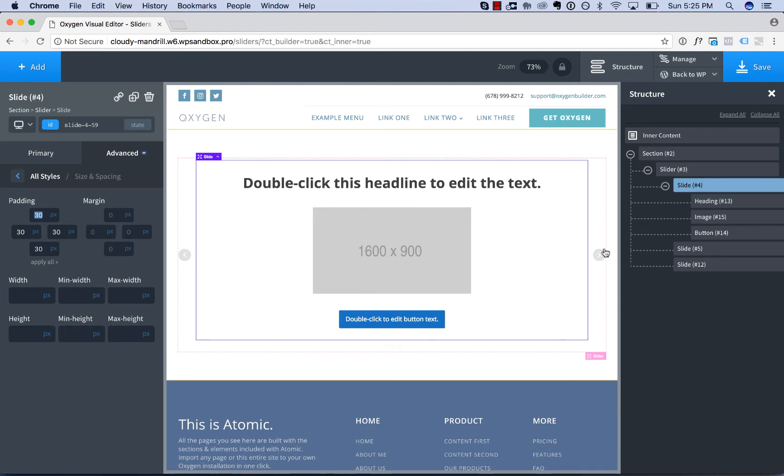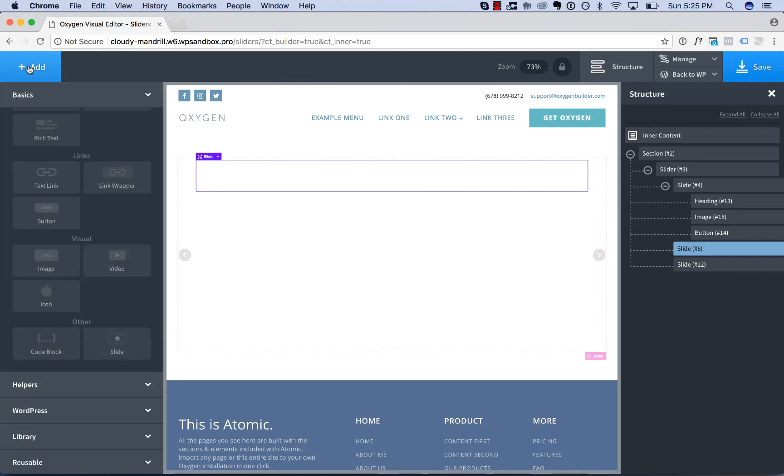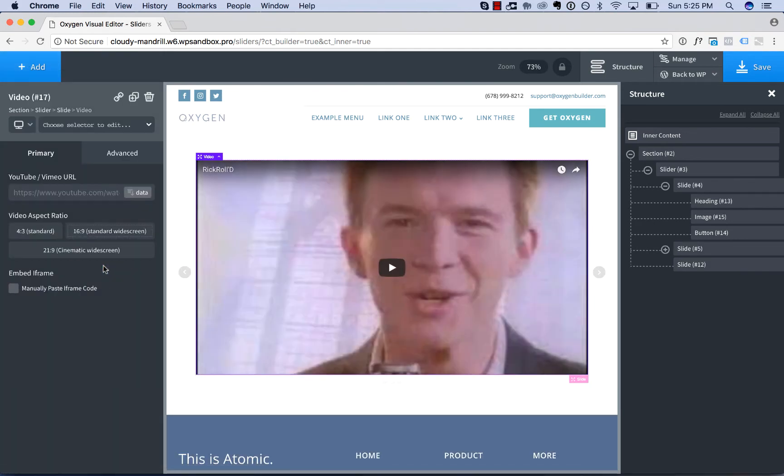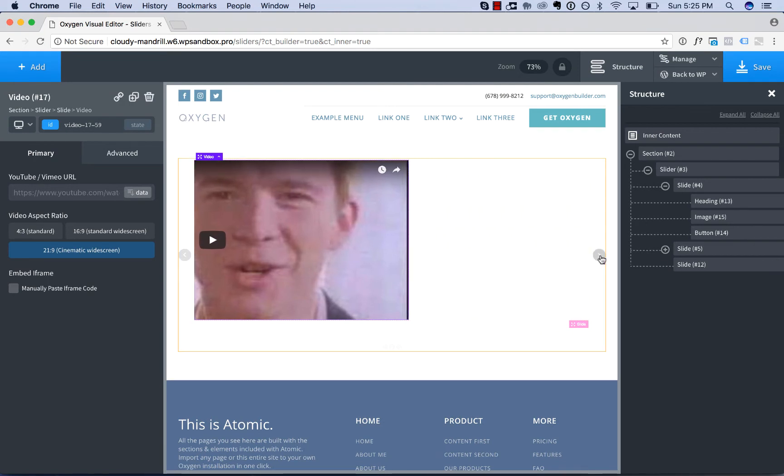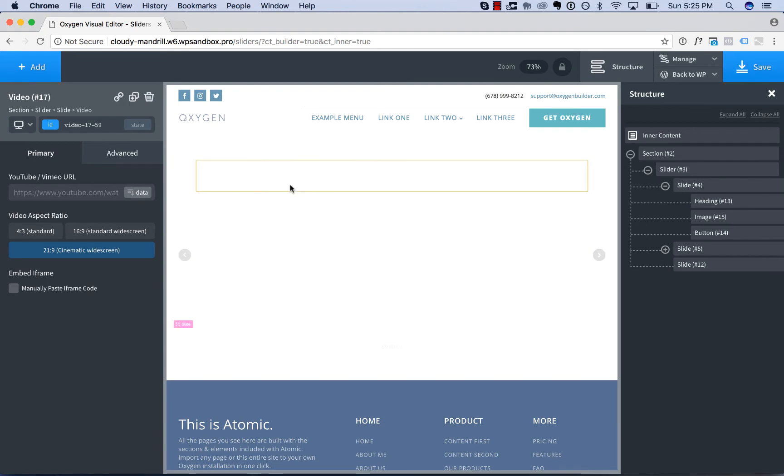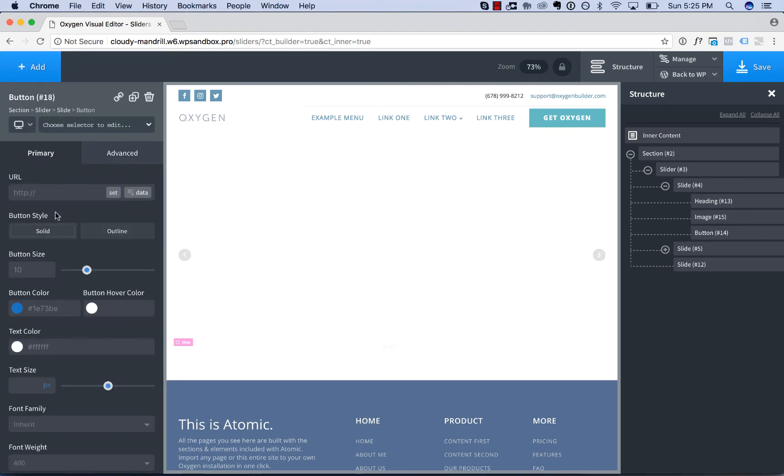To get to the next slide, just click the arrow and now you can design your second slide. In this slide I'll put a video. And then let's do our third slide. In this slide I will add in a button.